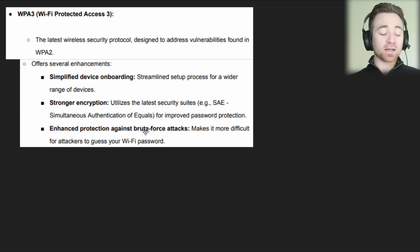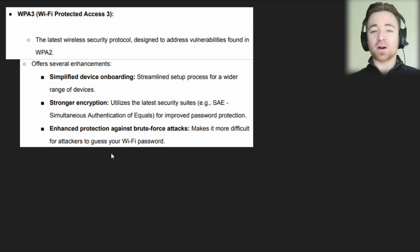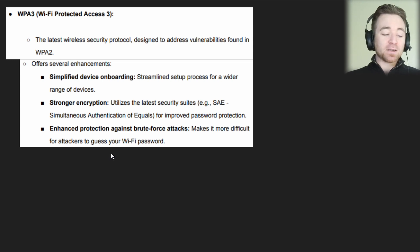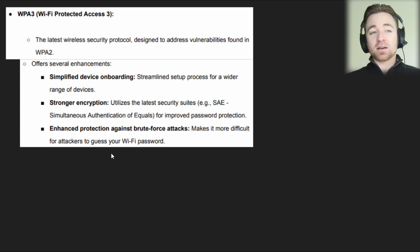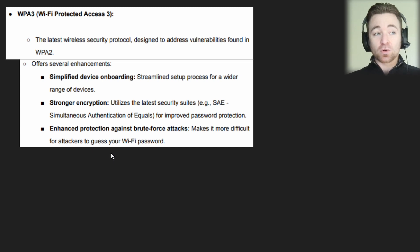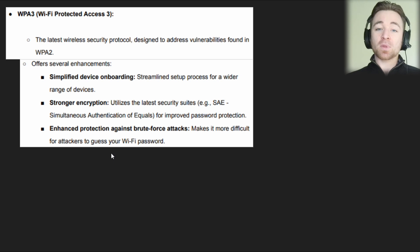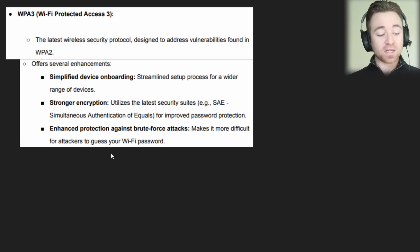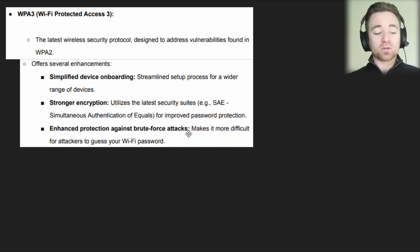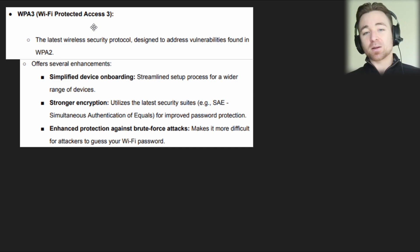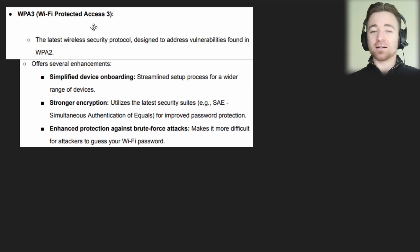WPA3 also offers enhanced protection against brute force attacks, making it more difficult for attackers to guess your Wi-Fi password by running scripts — either dictionary attacks or brute force attacks. We don't need to get into the specifics of those until Security+. Just understand that WPA3 is more secure due to its support for higher levels of encryption protocols and its defense against brute force attacks. Wi-Fi Protected Access 3 is simply more secure than Wi-Fi Protected Access 2.